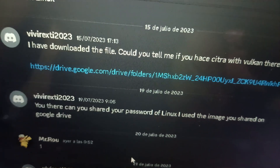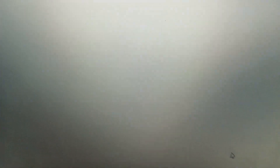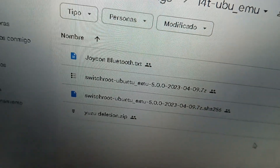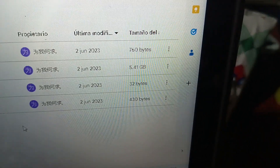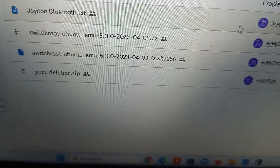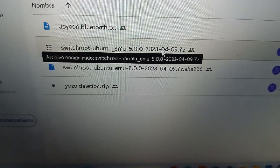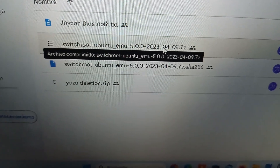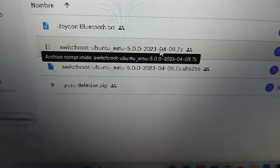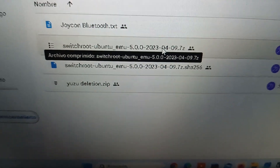The file that you need is the one with a size of 5.41 gigabytes. It is a zip file. You need to download that file to your computer, extract it, and then transfer those files to the Switch root install folder. Once you are there, you need to go to your Nintendo Switch and flash Linux.